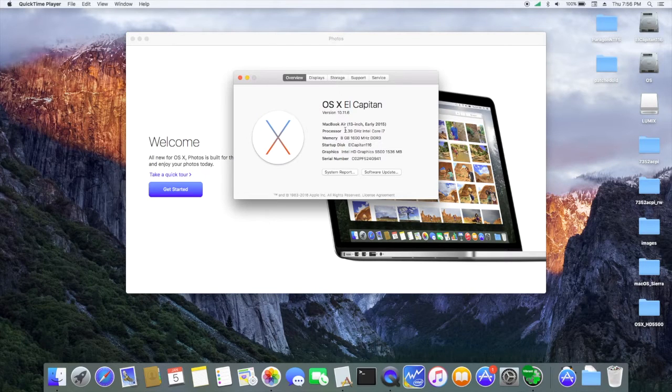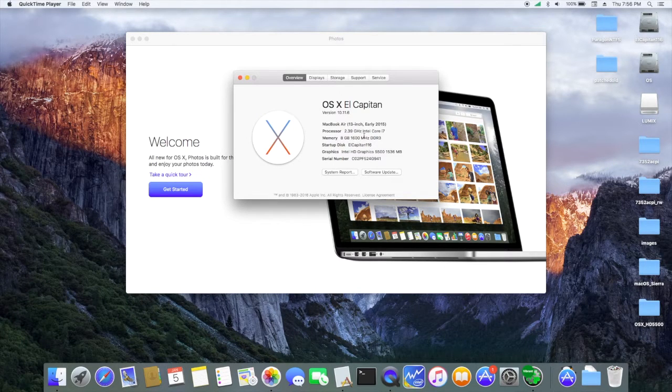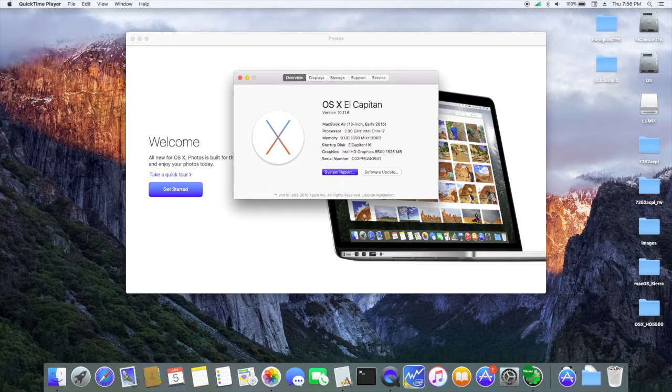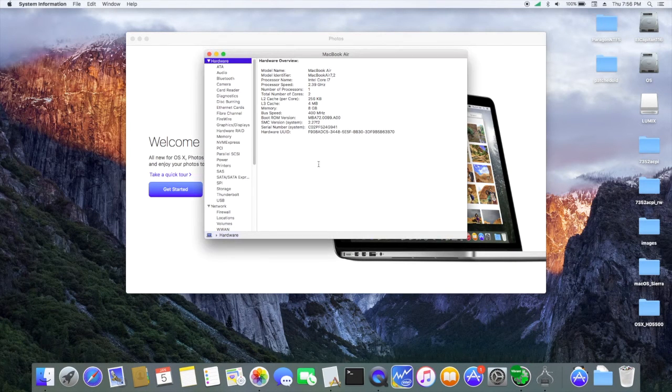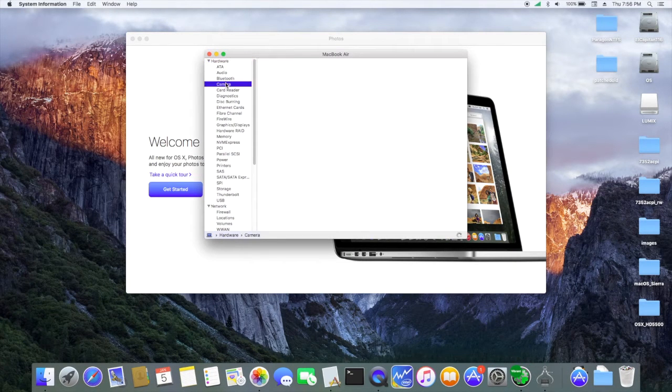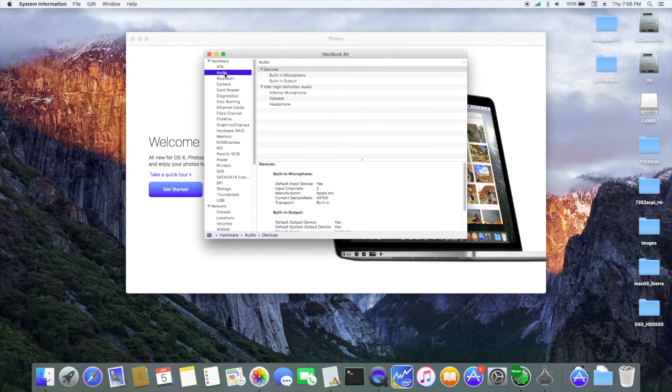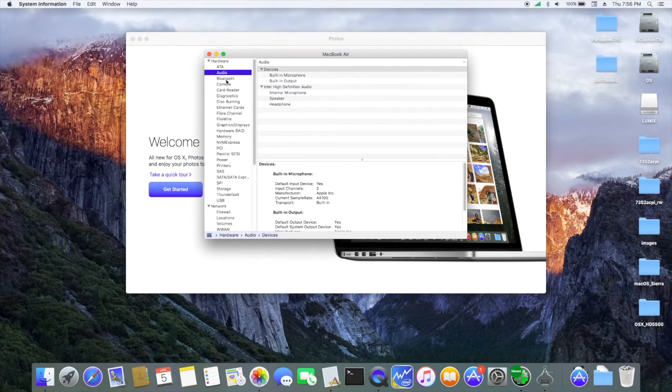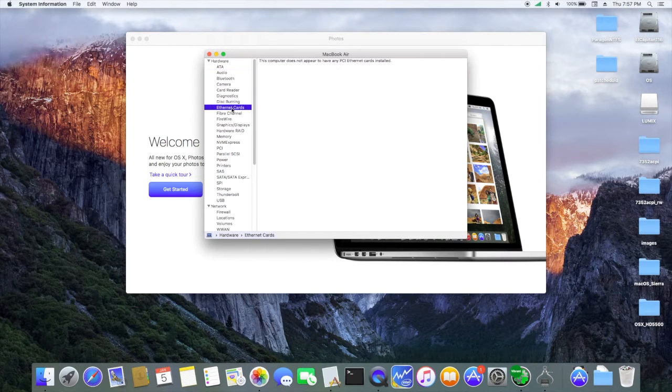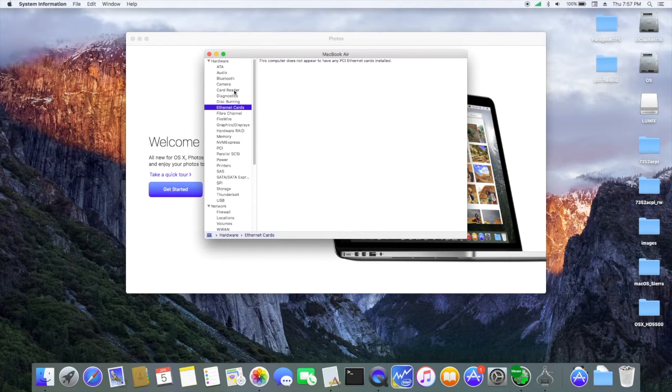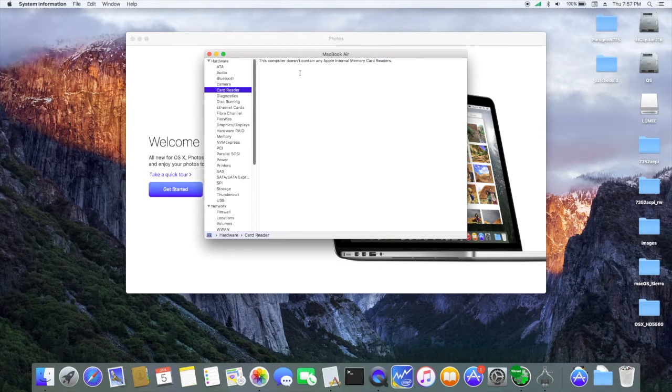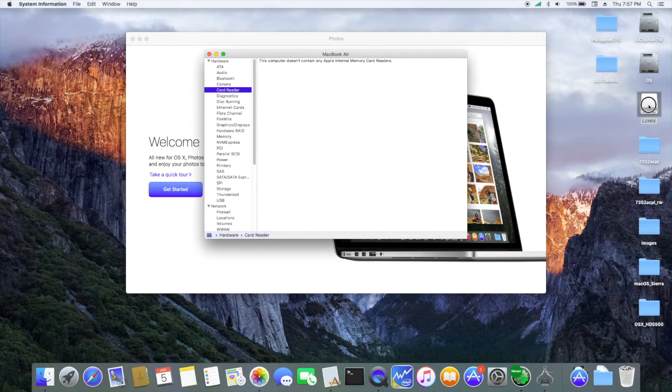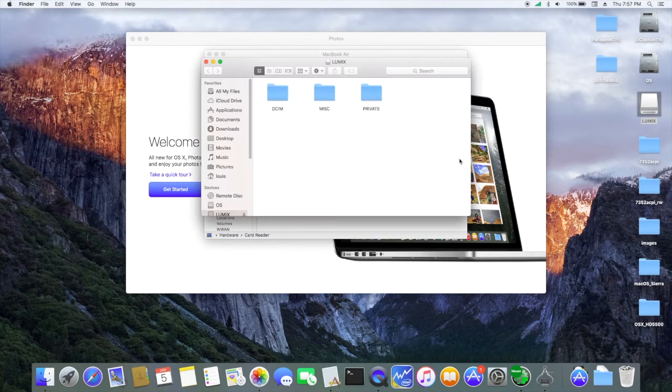It's i7 running El Capitan right now with full QE/CI. Camera is working, audio is working. This one does not have Ethernet card, card reader is not there, but actually I can read it from my memory card right here.